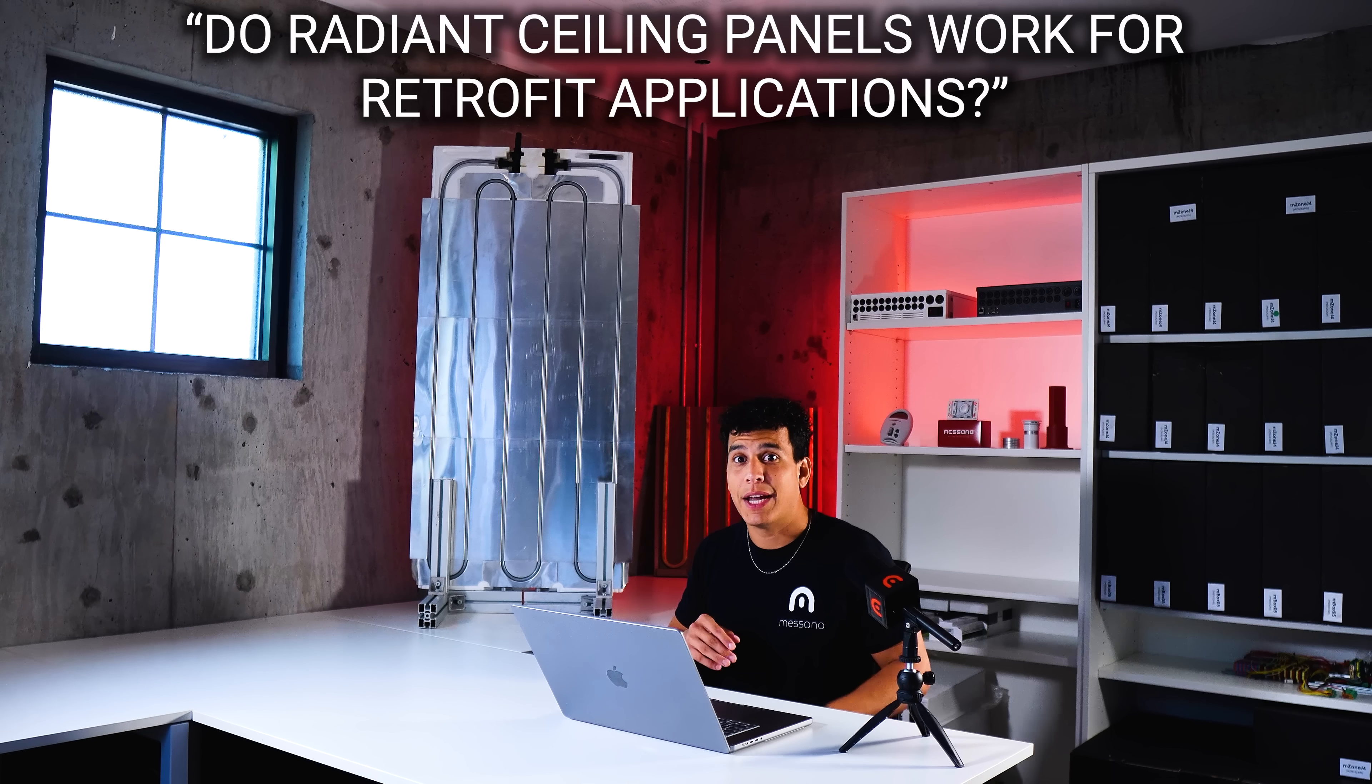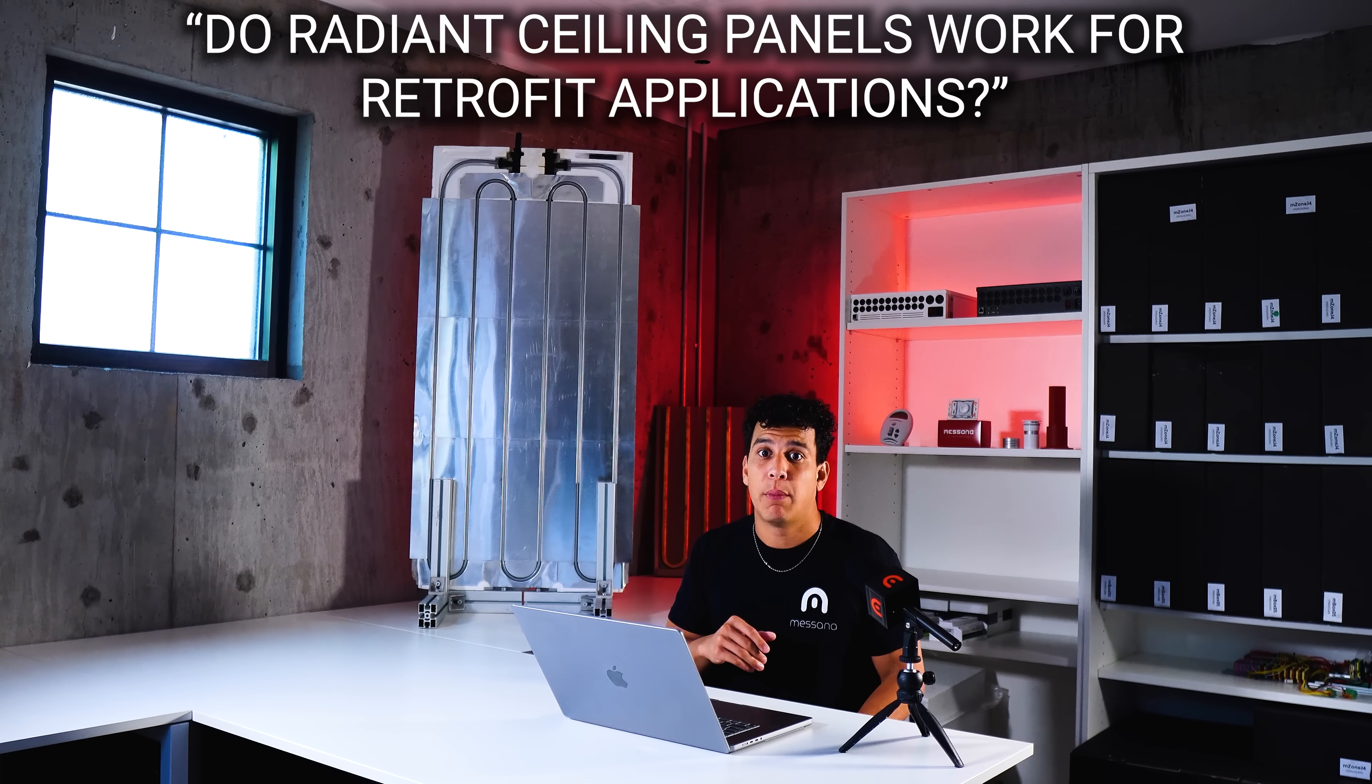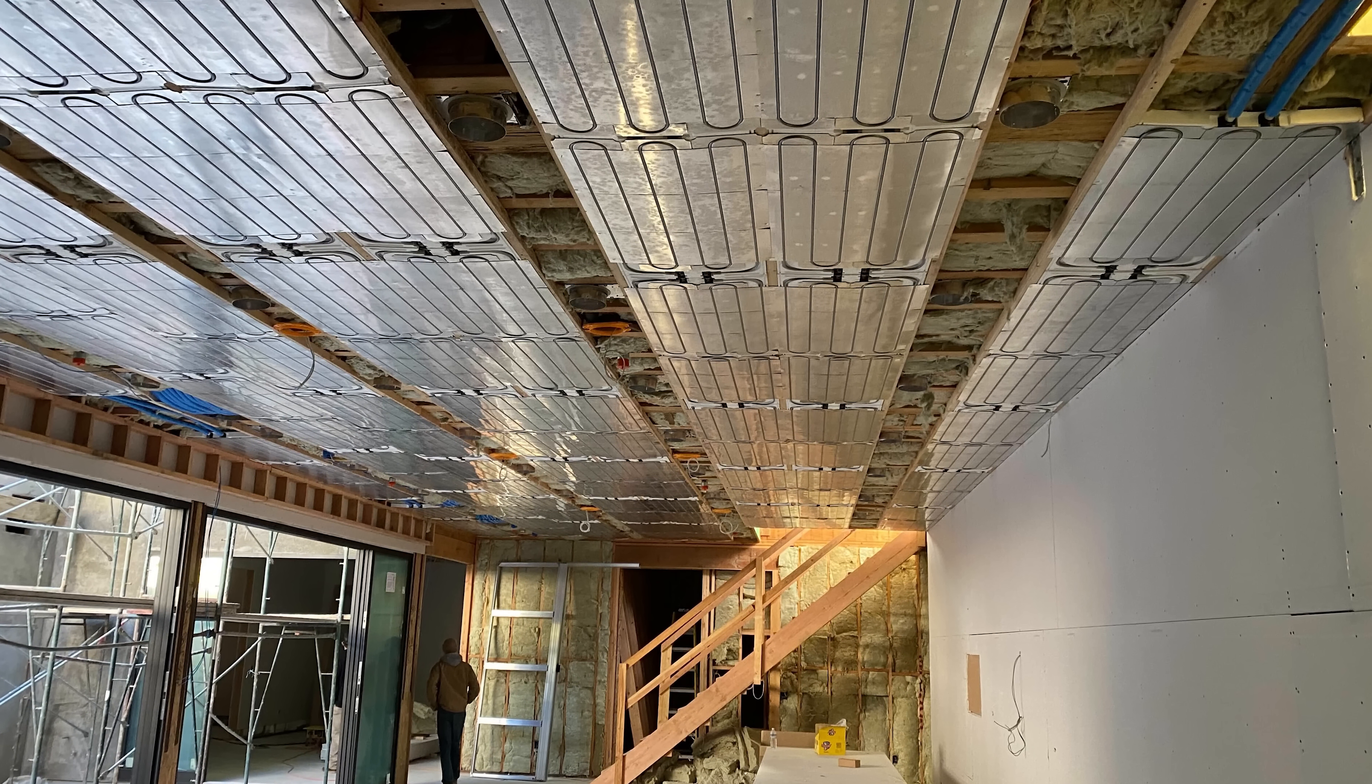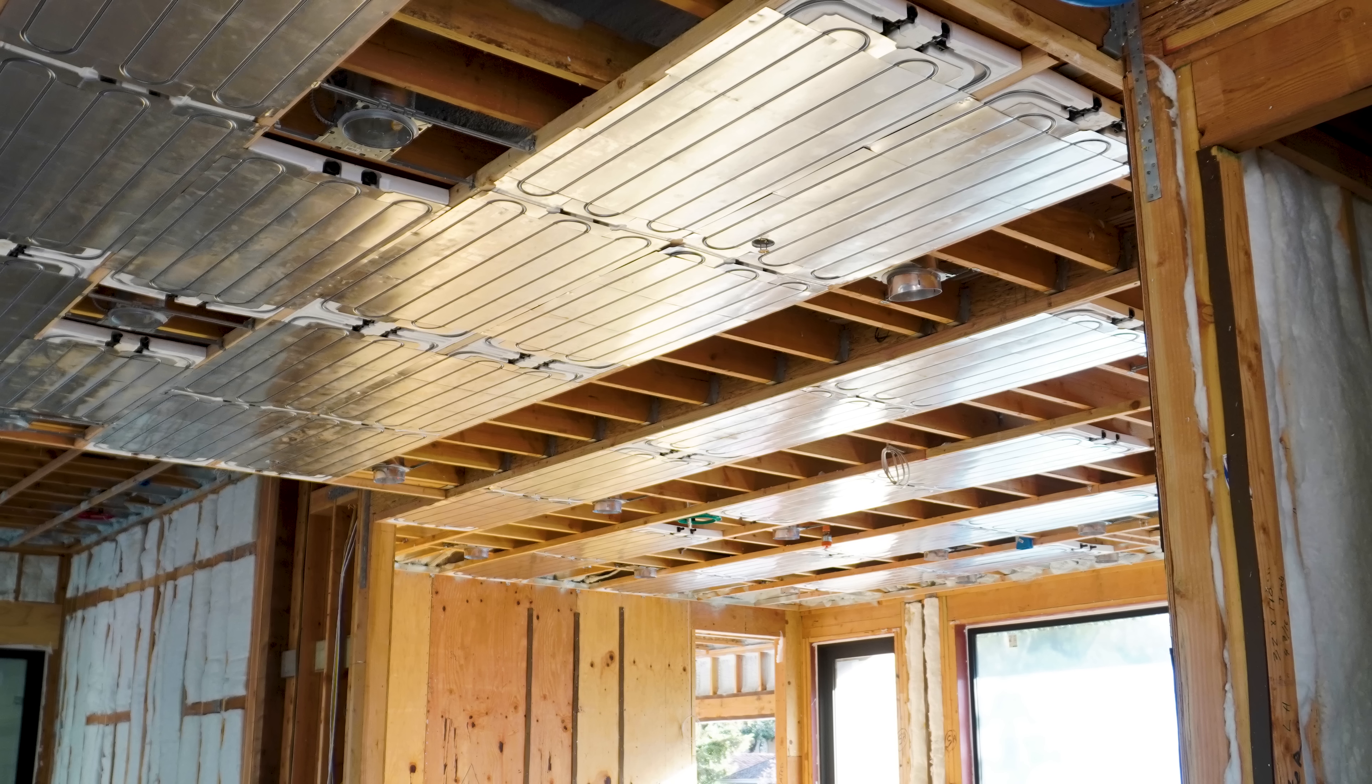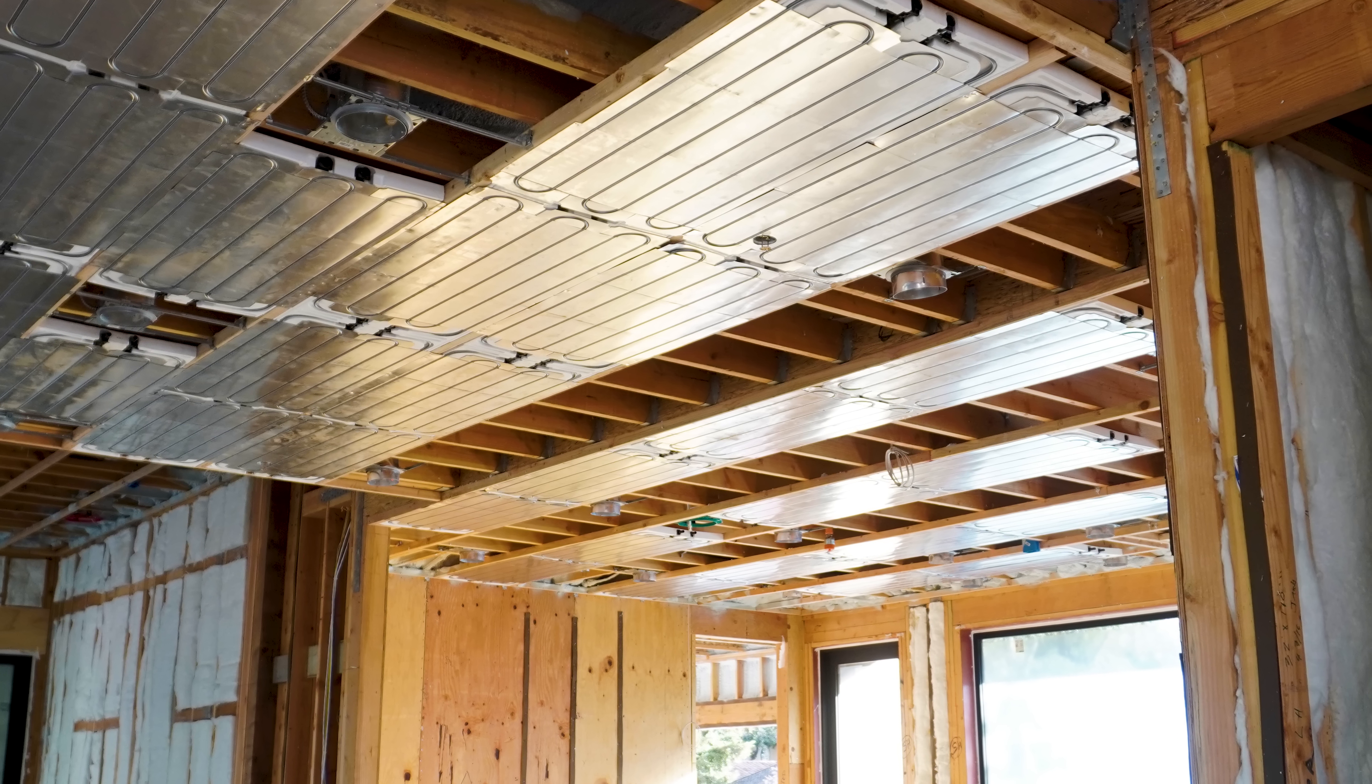The last question has to do with retrofit applications. People often ask how it compares to a radiant floor retrofit. Typically, installing a radiant ceiling is a lot easier than a radiant floor. When you do a radiant floor, you're typically raising the floor by a bit and you have to adjust door frames, stairs, and stuff like that. With a radiant ceiling, it tends to be a lot easier just to drop the ceiling by a couple inches to install these panels.